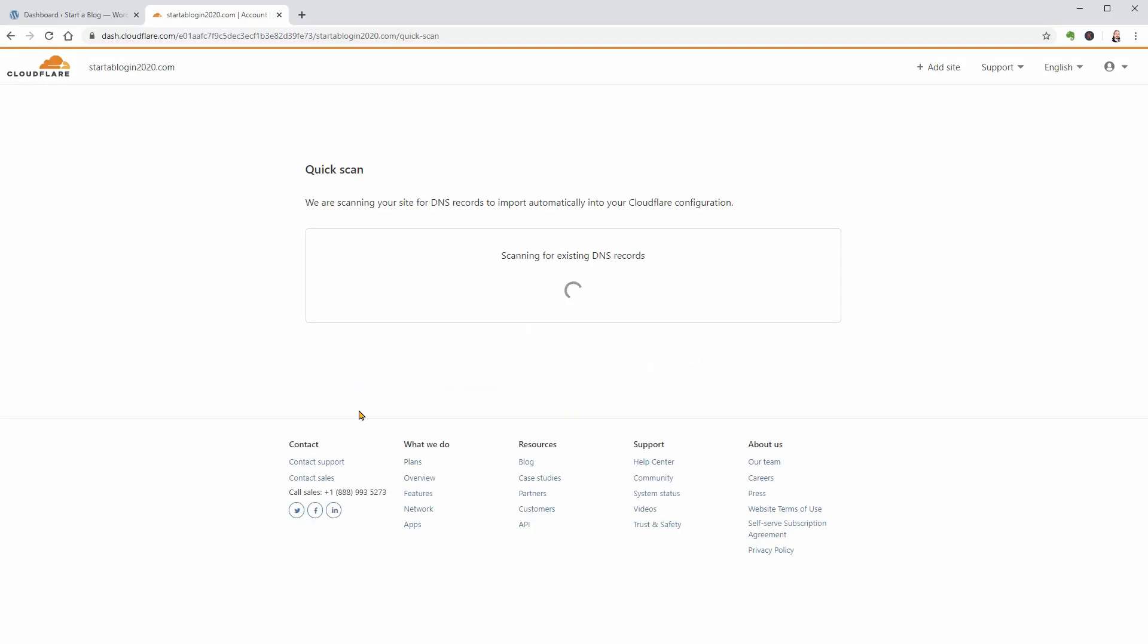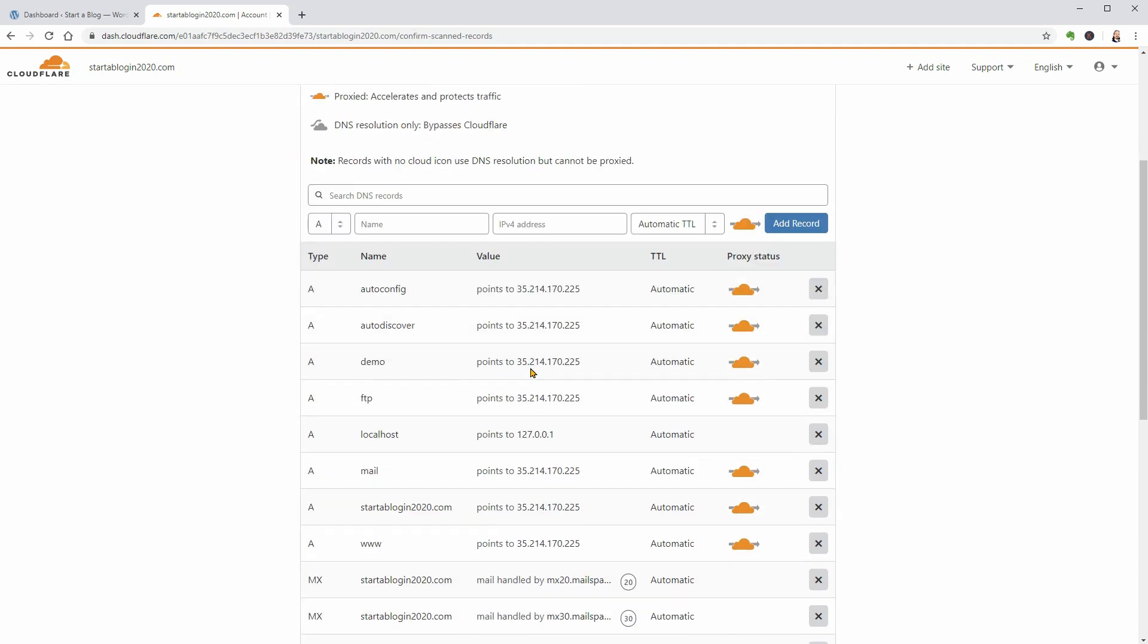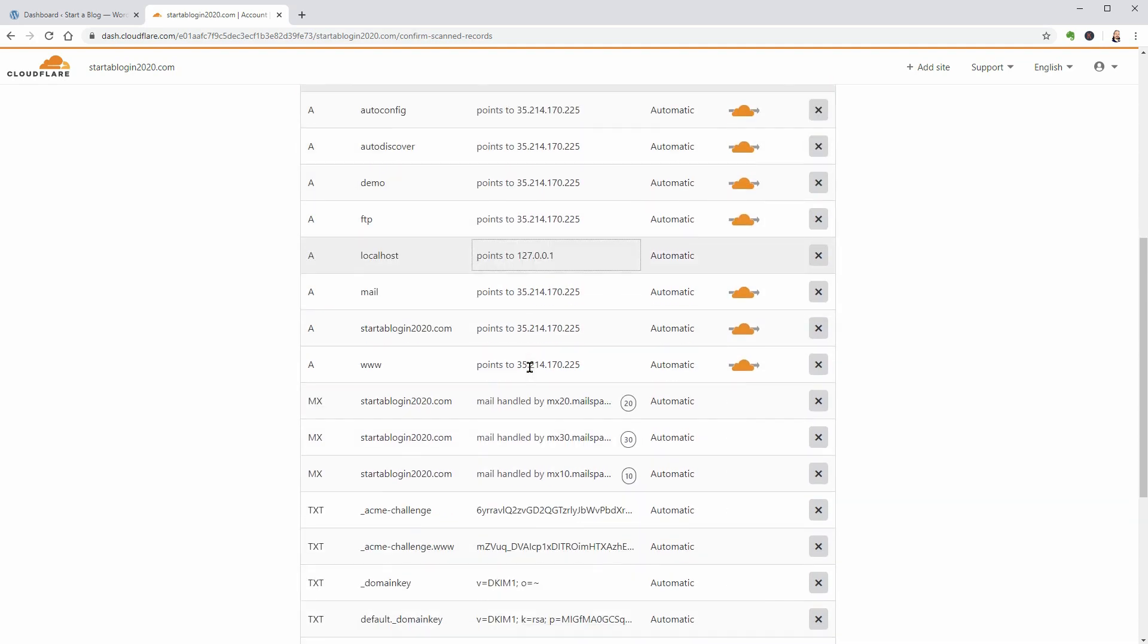Once you choose your plan, it will scan your site's DNS records. If you're not sure what's going on here, don't worry. The only thing you need to verify is that you see an orange cloud next to your domain name.